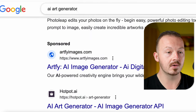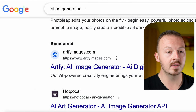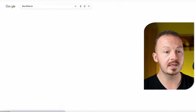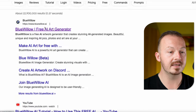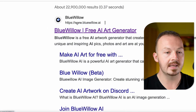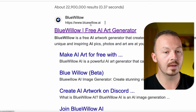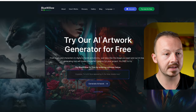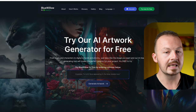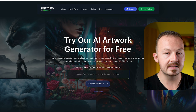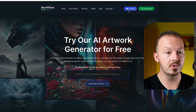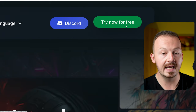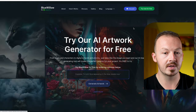Go to the search bar and type in bluewillowai, hit search, and in the results you will find the website bluewillow.ai. Go to that website and click on 'Try Now for Free' and sign up for your account.